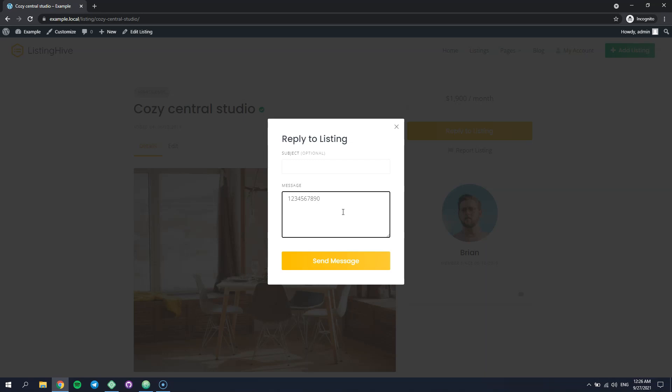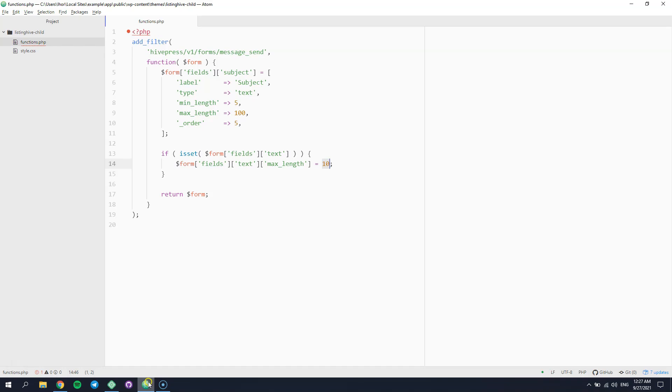And last, but not least, let's imagine that you want to remove some of the existing fields from the form. Let's try to remove the same one that we customized previously. To remove a field, you can simply unset it from the fields array, this way.